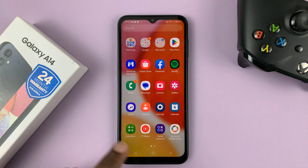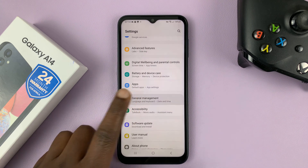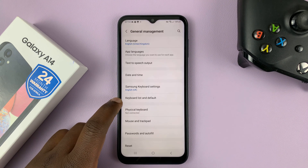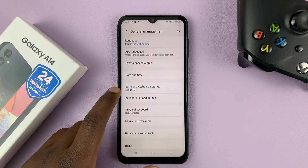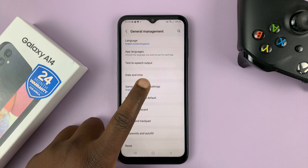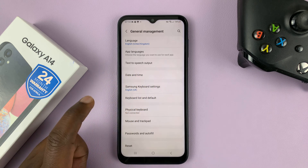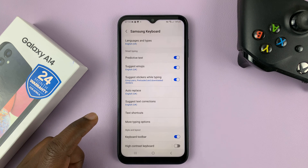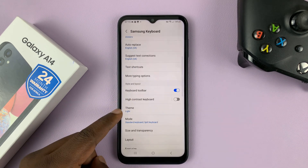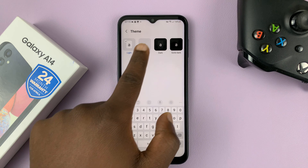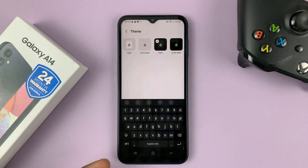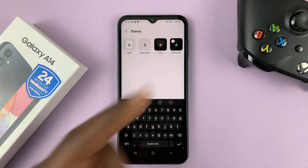So now when you go to Settings, General Management, just above Keyboard List and Default, you should see Keyboard — Samsung Keyboard. Go to Samsung keyboard settings, then scroll down to Theme. And you have these themes that you can choose for your Samsung keyboard.